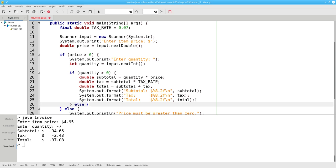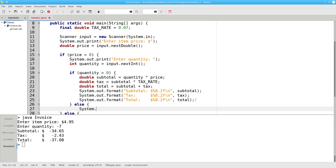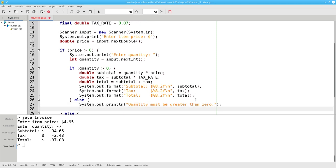Otherwise, if the quantity is not greater than zero, I'll print the message that says the quantity must be greater than zero. And close that block.